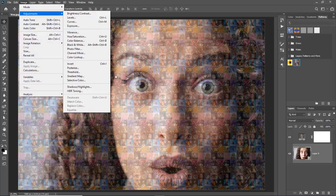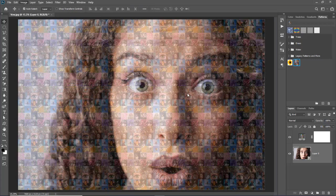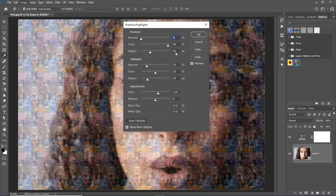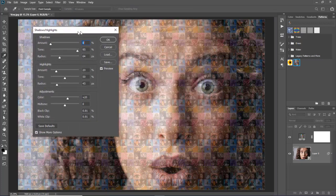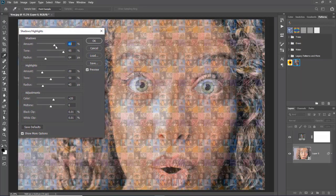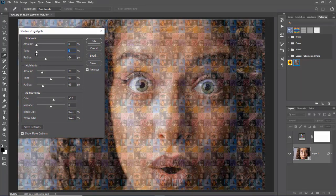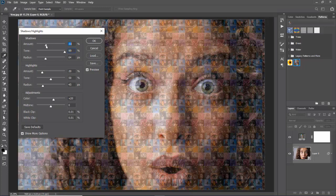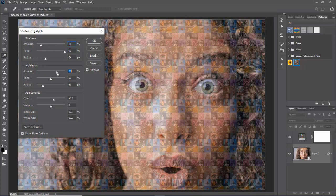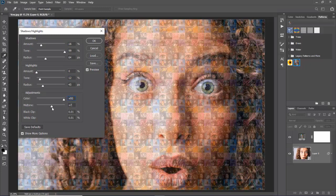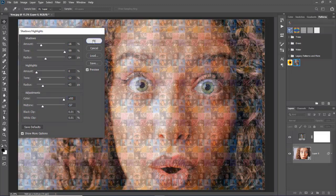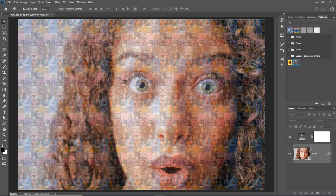Now we will select our main image layer and go to image menu and adjustments and go over to shadows highlights option. Now in this dialog box we will adjust different values of amount, tone, radius and midtone. When we will have done our settings, we will click on the OK button. And we can see here what happened.